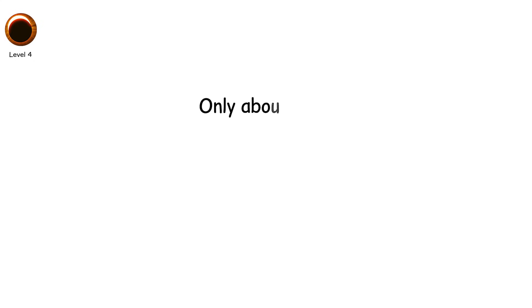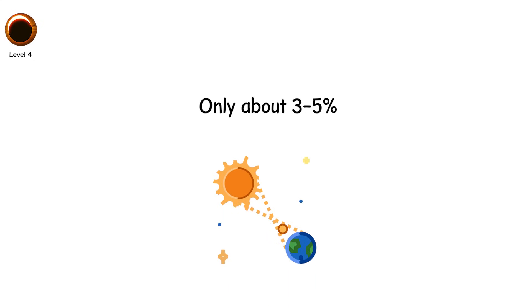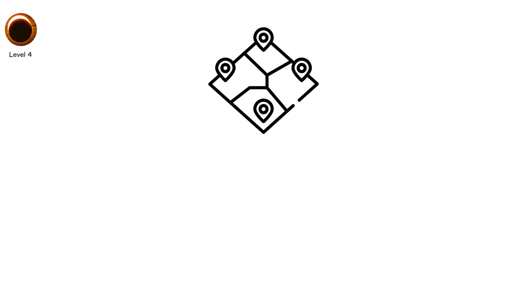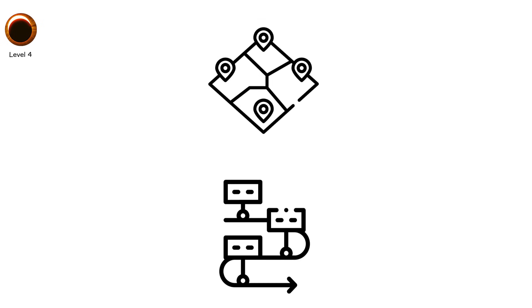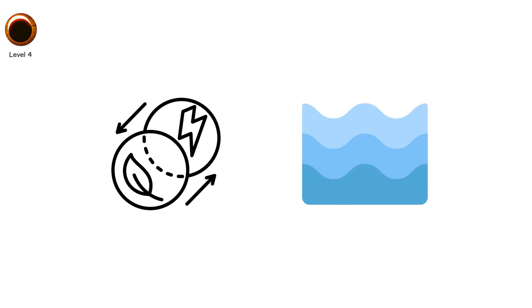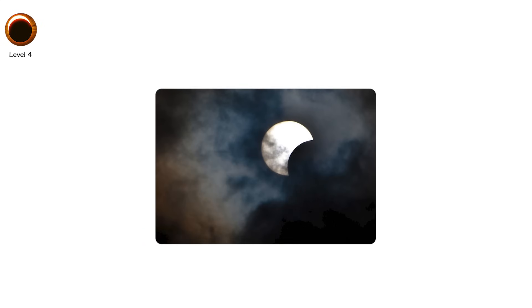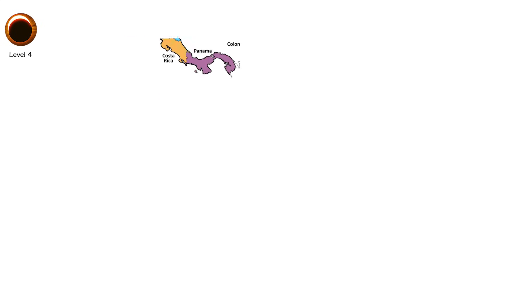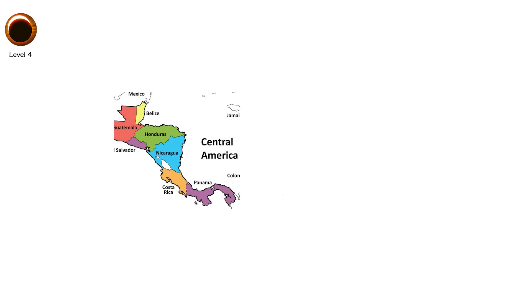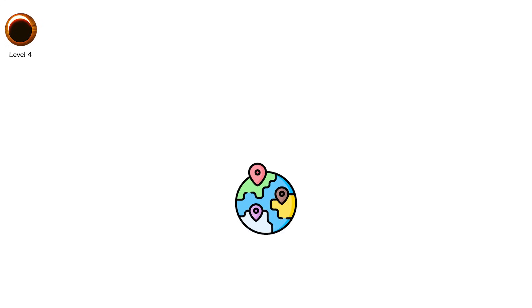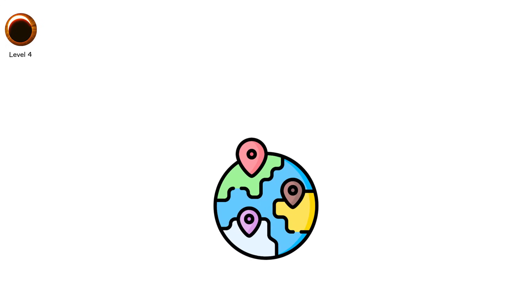Only about 3 to 5 percent of all solar eclipses are hybrids. They're incredibly rare. Fewer than 10 will occur this century. Observers on land rarely experience both phases because the transition usually happens over open ocean. But in 2005, a hybrid eclipse was visible across parts of Central America and Africa, and both phenomena were recorded in different regions.